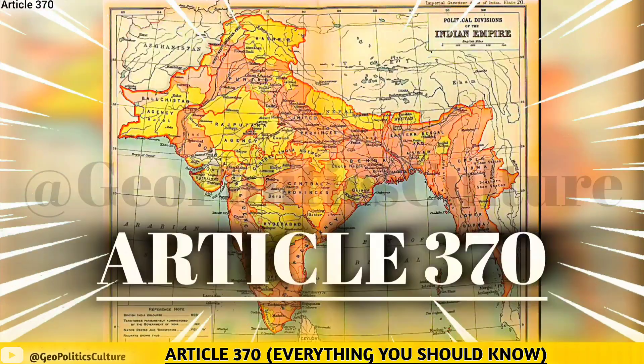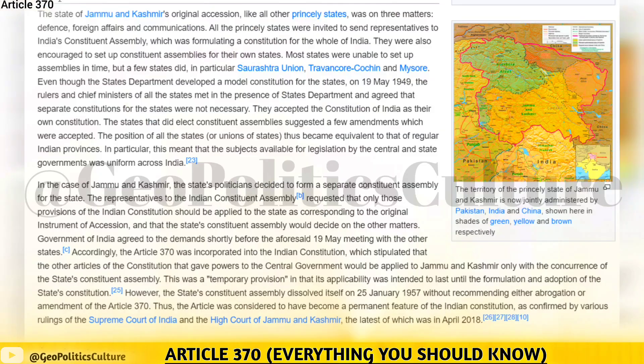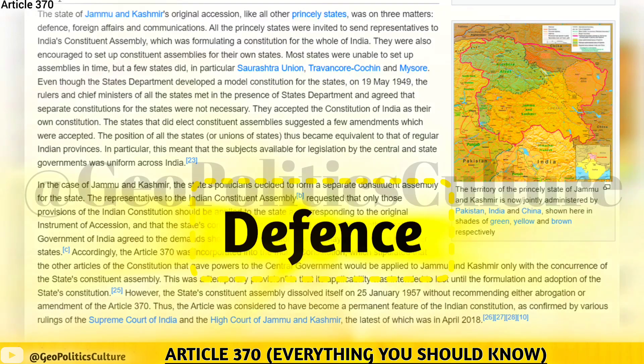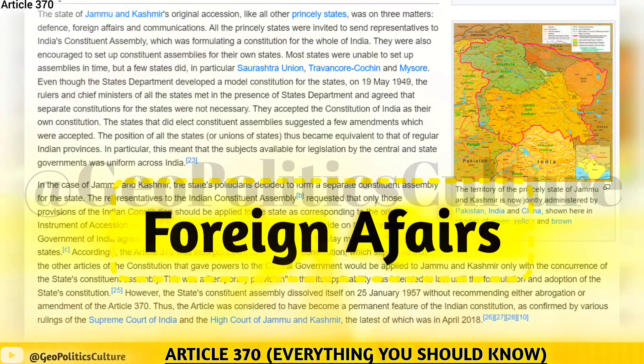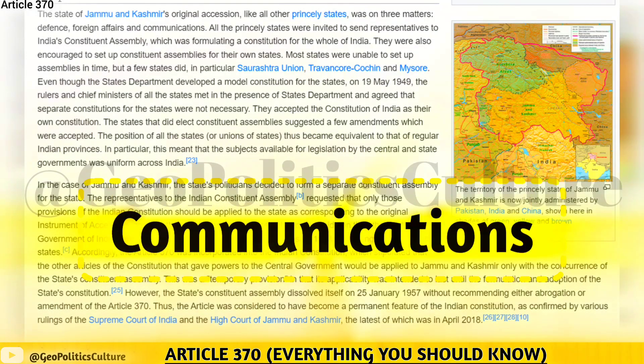The state of Jammu and Kashmir's original accession, like all other princely states, was on three matters: defense, foreign affairs, and communications.